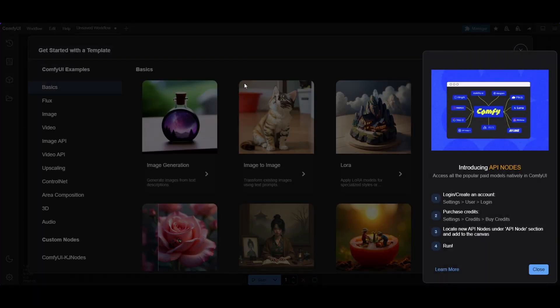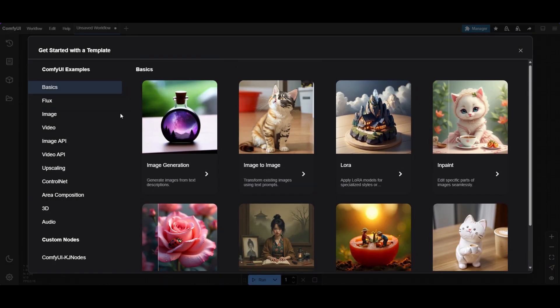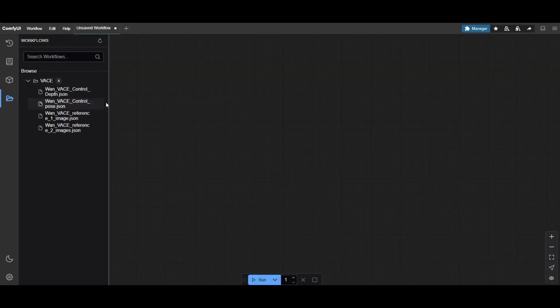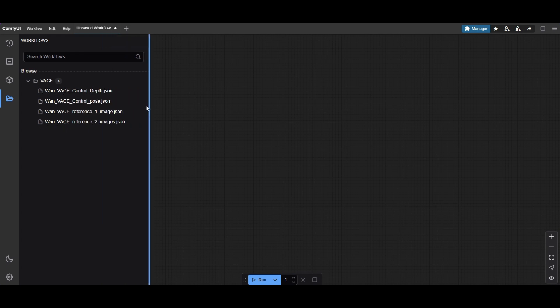You are now in Comfy UI. Close the pop-up window and the Comfy UI Examples menu. The workflows are pre-installed. Access them by clicking on the folder icon on the left. You also get some of the images and videos of this tutorial. They are in the input directory.